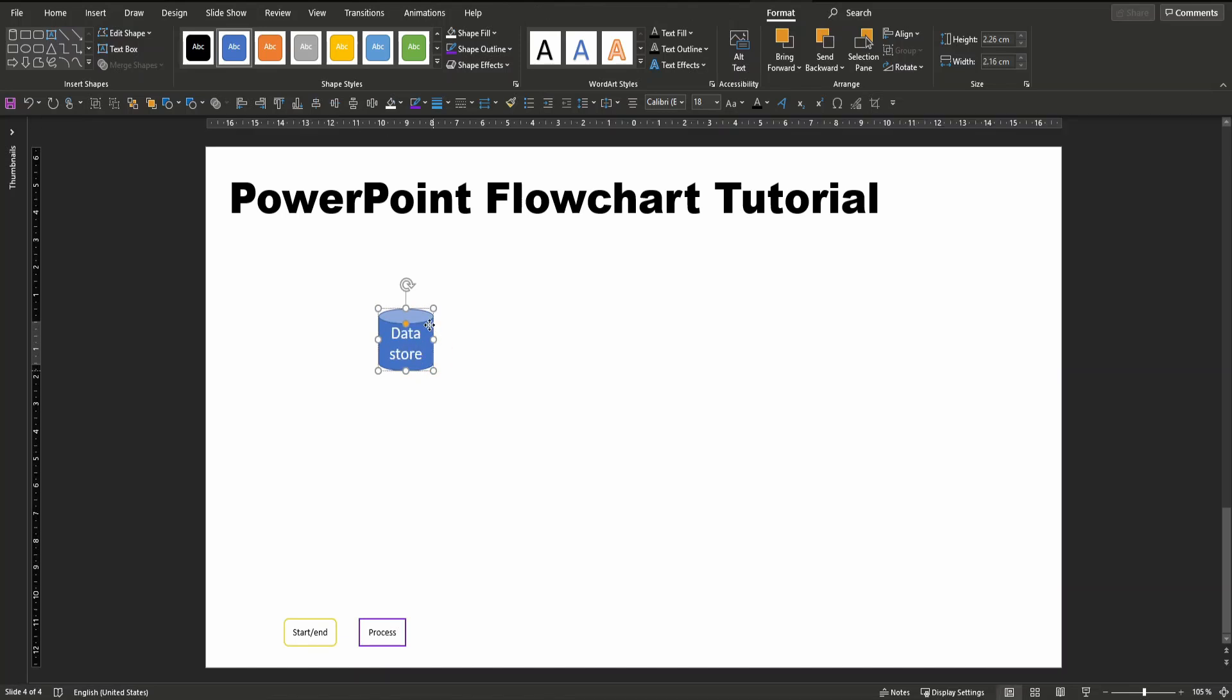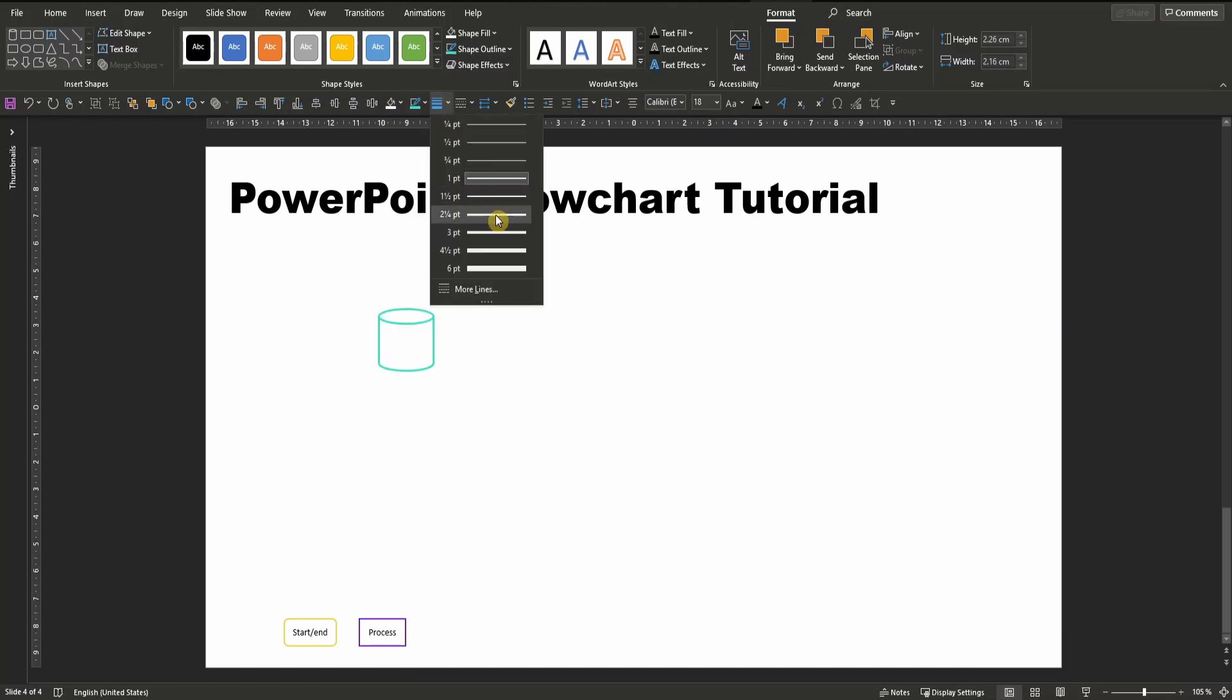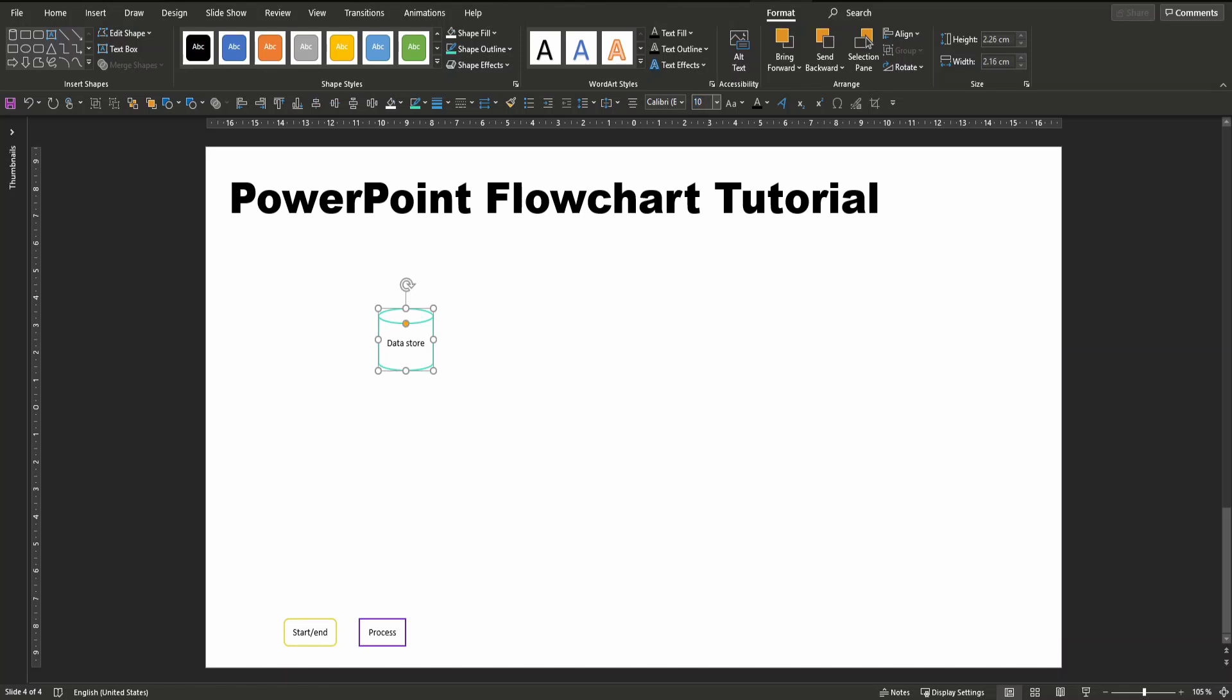Choose the color of your choice. Again, I will choose white and a border color. Increase line width, font color black, font size 10. Decrease its size, pull it down here, and there you go.